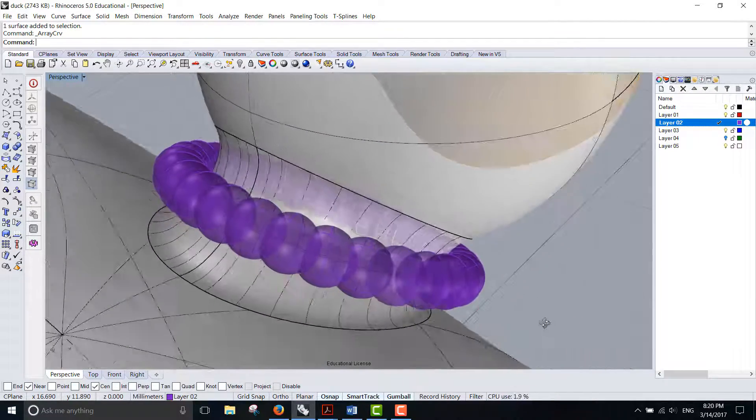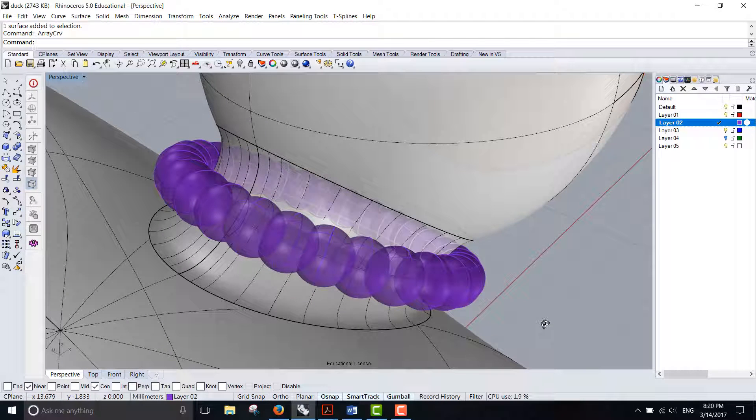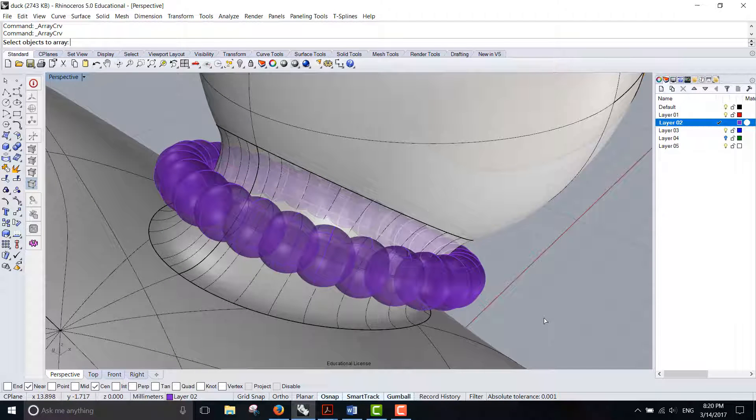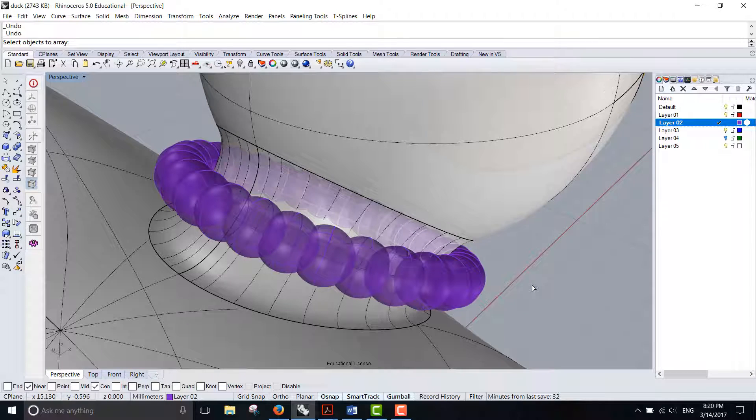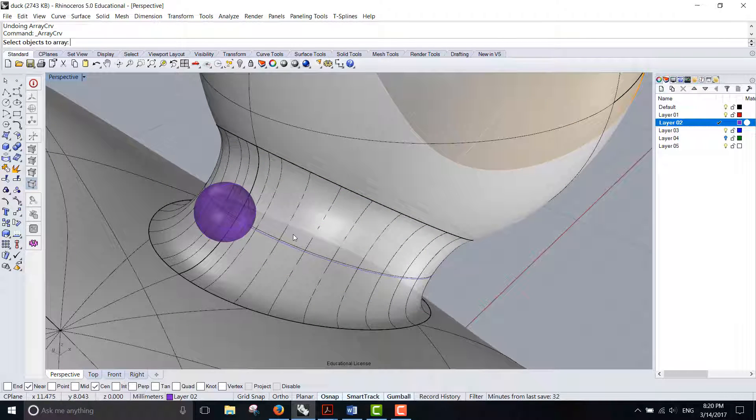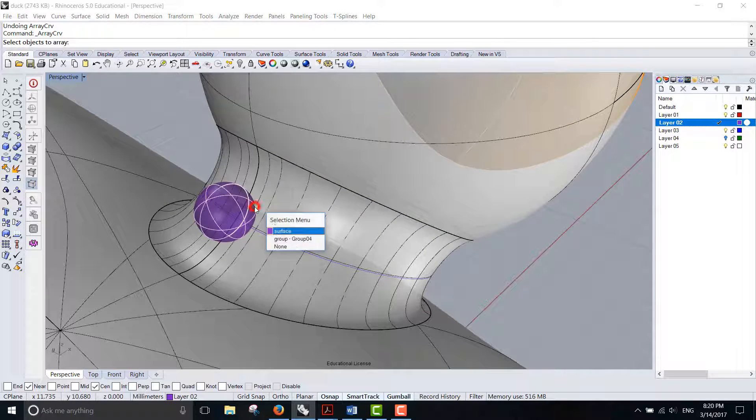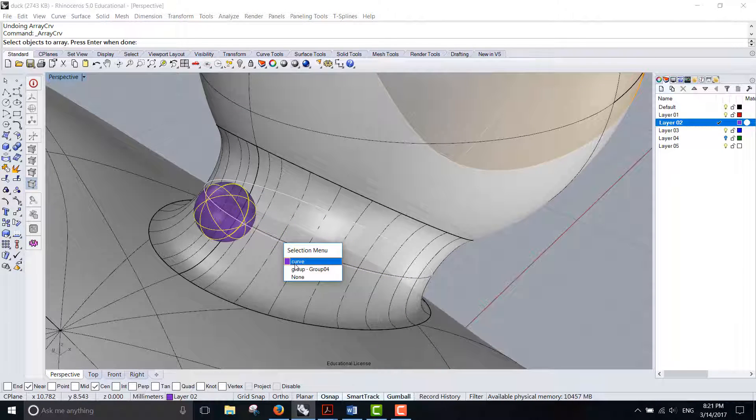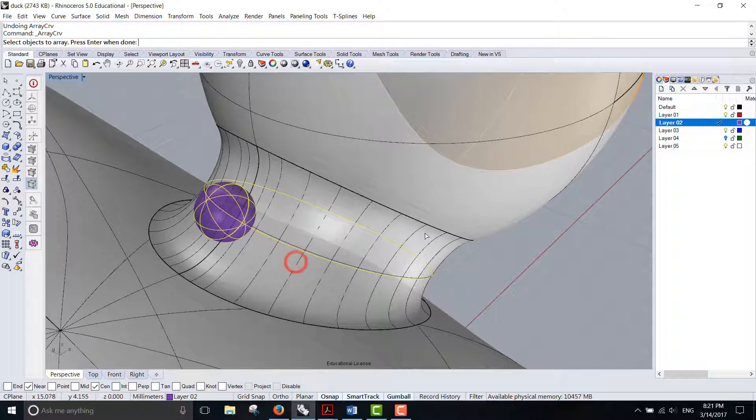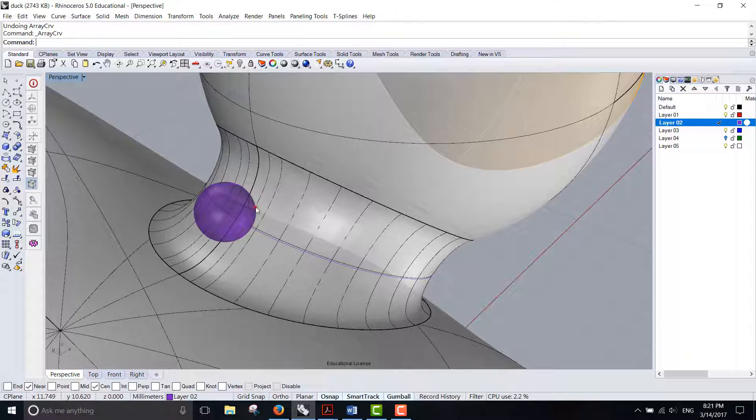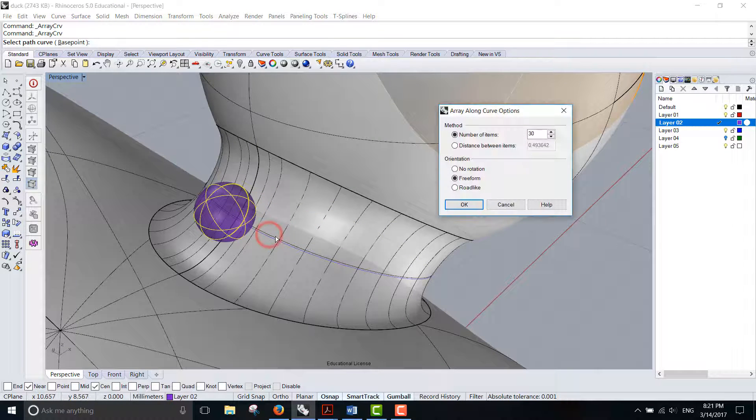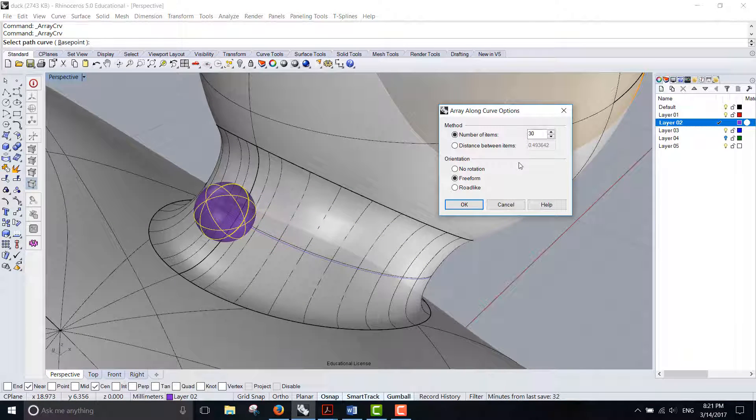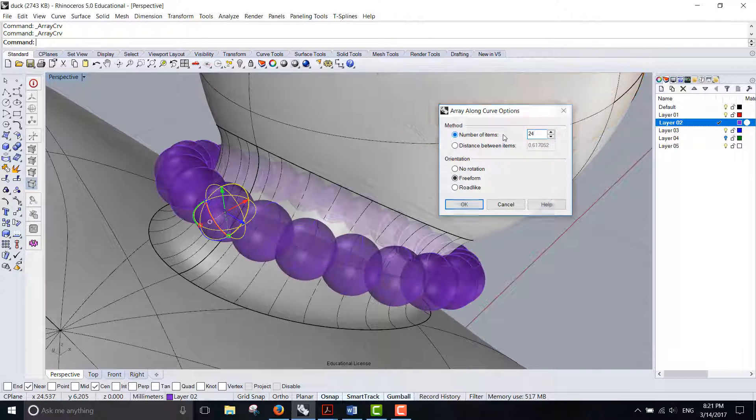Looks like it's too many. So I'll just hit Ctrl+Z and do one more time. This is the object, and this is the curve. Hit enter. Oh I'm sorry, this is the object, enter, and this is the curve. So 30 is a little bit too many, I'm guessing 24.